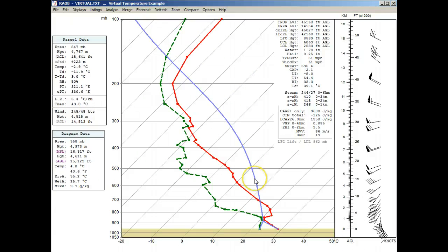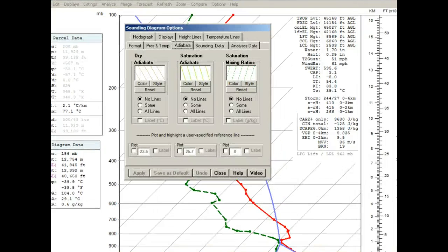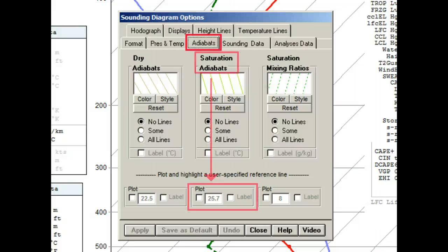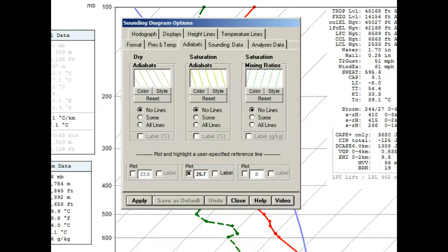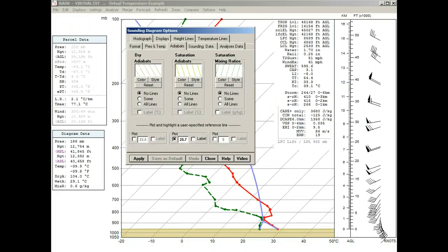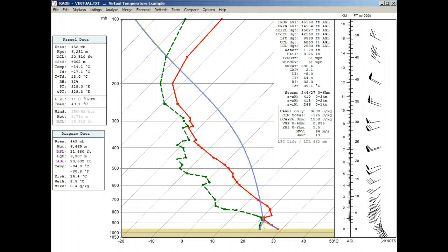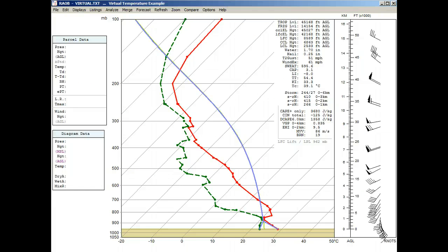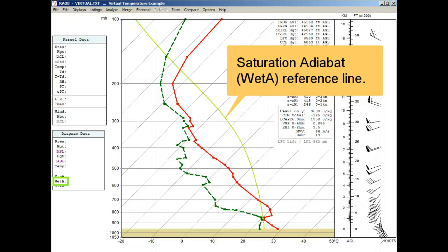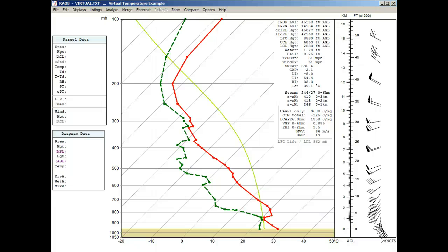So now we'll call up the diagram options panels, select the adiabats tab, and activate the plot option for the highlighted saturation adiabat reference line. We'll enter 25.7 degrees, and then save and close. And so now when we clear the screen of the lifted parcel line, we see the 25.7 degrees saturation adiabat drawn in a lime green reference line. It will be useful for comparison purposes a little later.